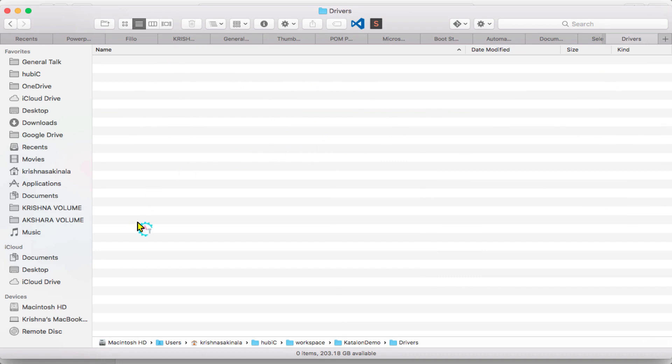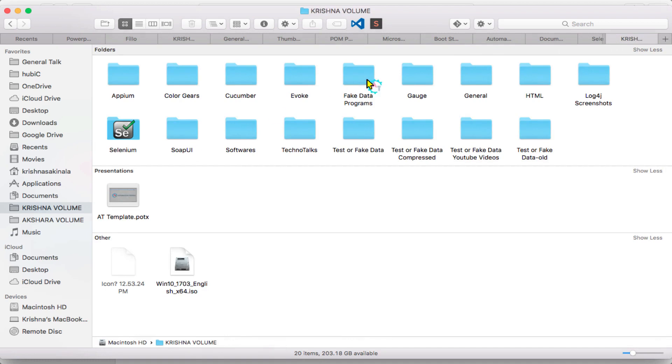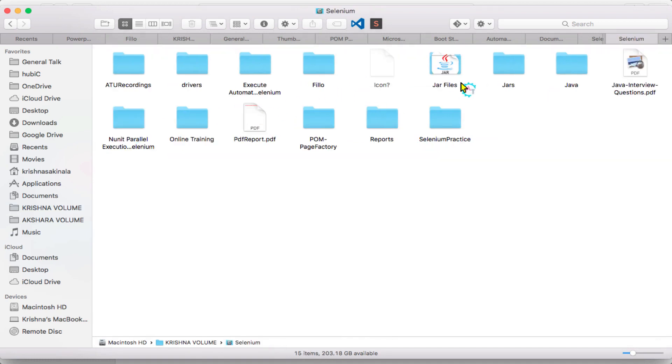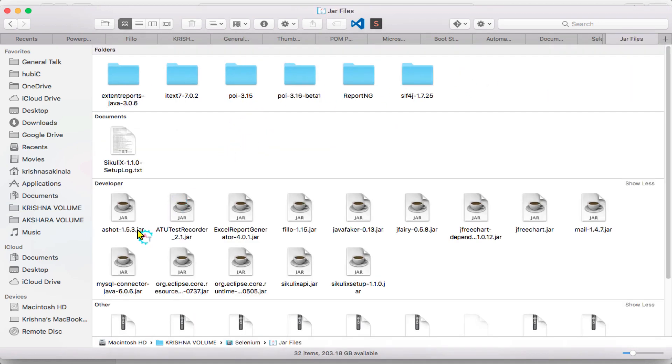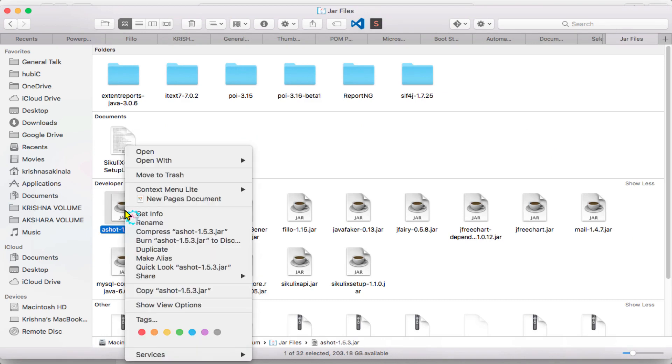So what you need to do is go to your JAR files folder. I have my JAR files here. I have a aShot 1.5.3.jar. I want this JAR to be added.